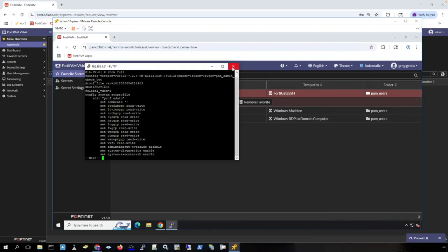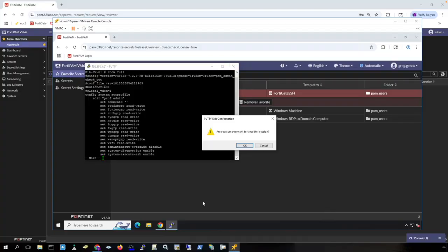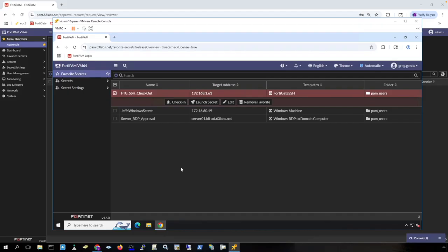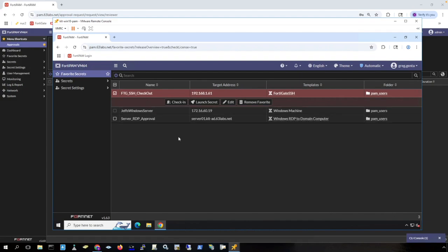I can just simply close my PuTTY session and the fly-in will tell me that I am not being recorded any longer. That is an example of using Forti client for FortiPAM to launch a secret using an application installed on my machine, and I also demonstrated the check-in and checkout feature. Let's check it in.